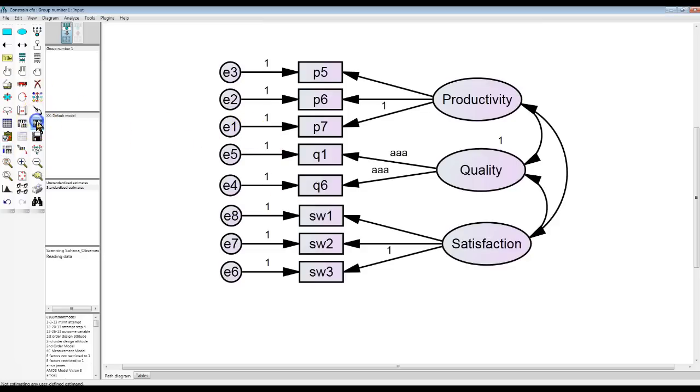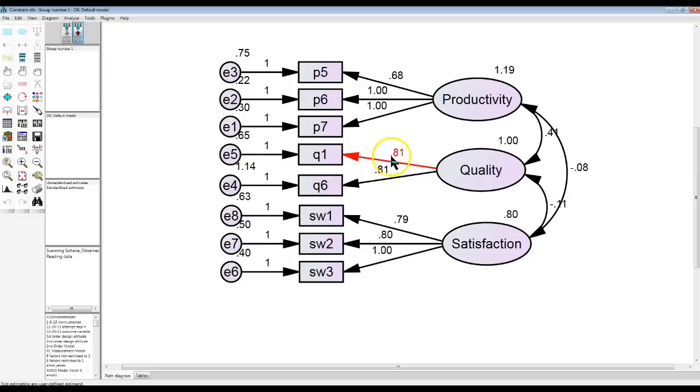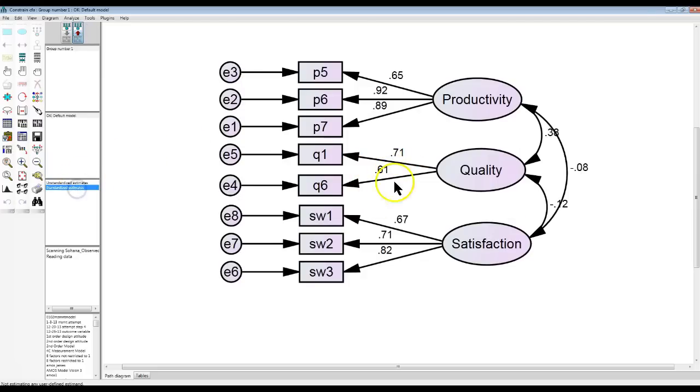So check it out. If I hit run and I look at the unstandardized, hit the up arrow, they're identical, 81 and 81. If I look at the standardized, then they're adjusted. These also take into account the relative impact.